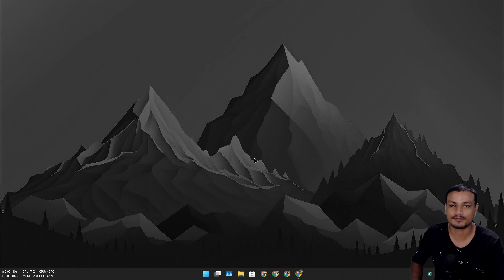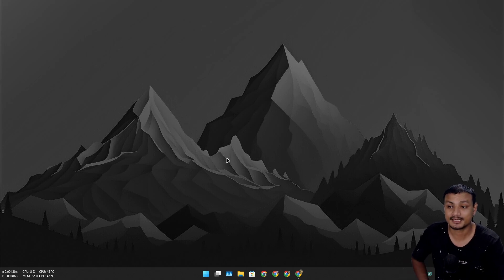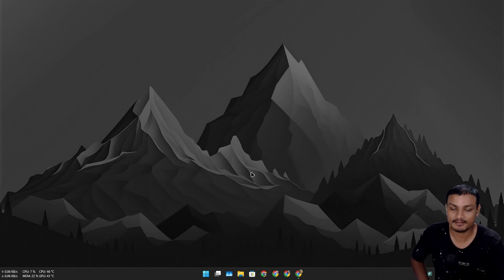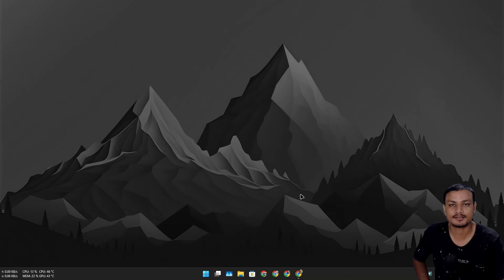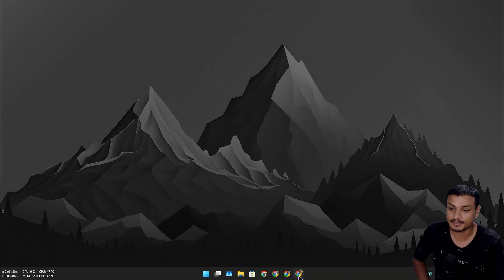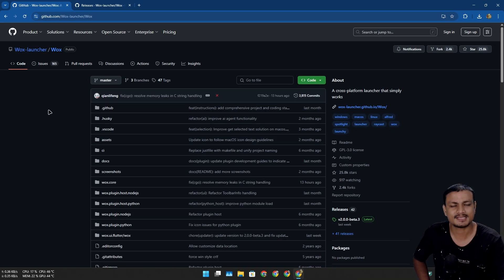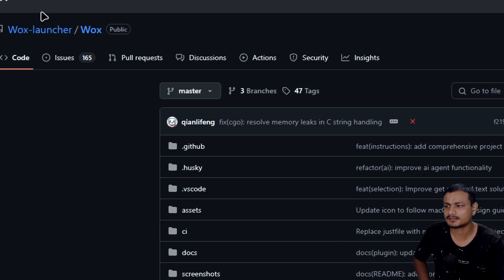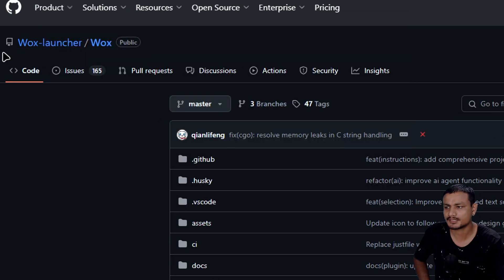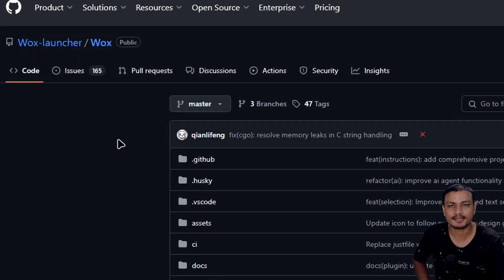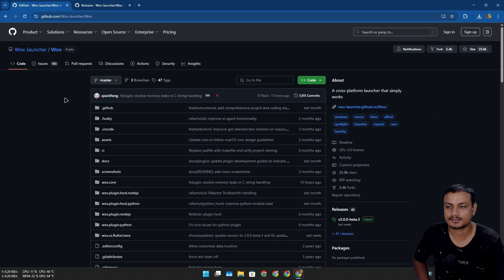The amount of choices for software which can replace Windows search is crazy. I have found yet another Windows search alternative which is actually pretty good. It's called Vox Launcher and it is free and open source software.